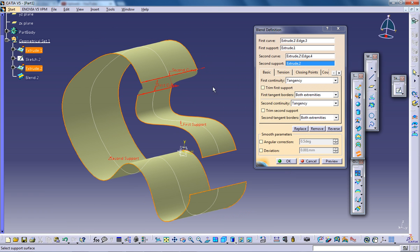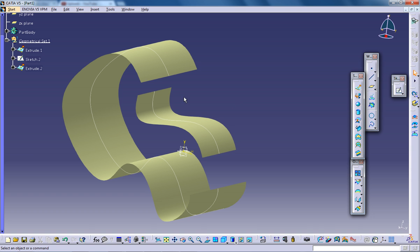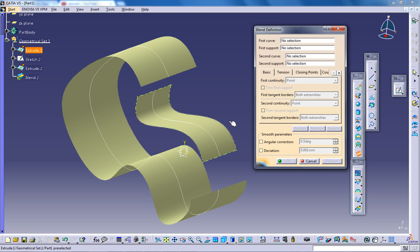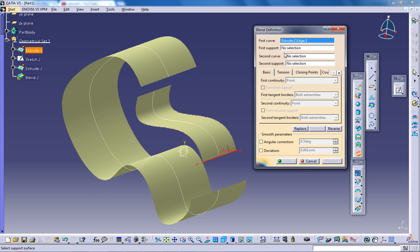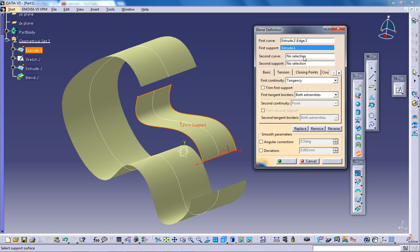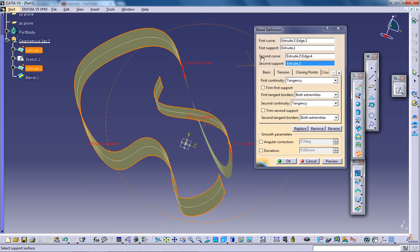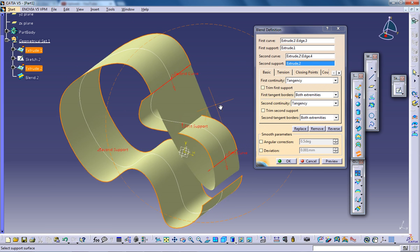Let's see what happens if I give a blend from here to here. I'm going to give a blend over here, first curve and first support, second curve and second support. This is what happens.